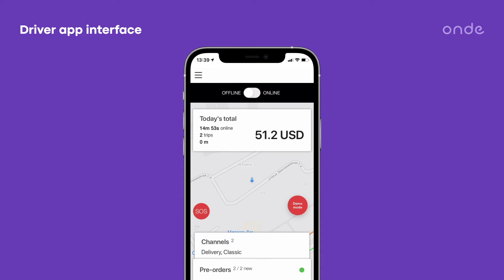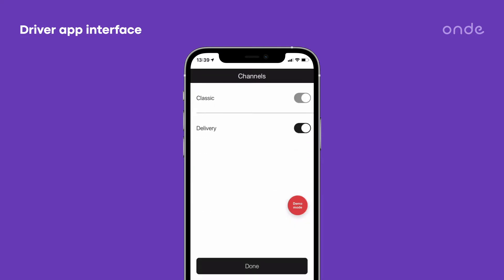On the main screen, a driver can easily mark his availability. Just use the toggle to switch between offline and online modes.